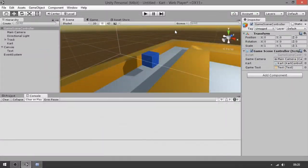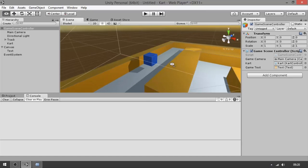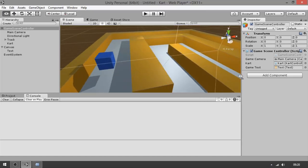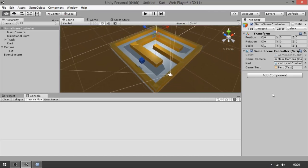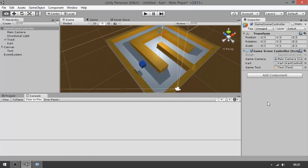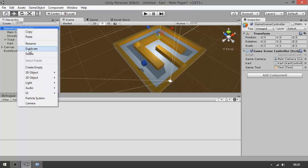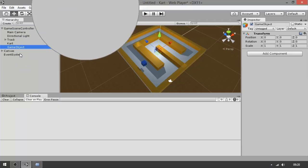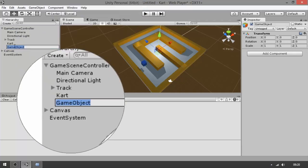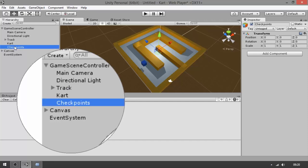Alright, welcome back! Now we need to add checkpoints to the level so we can keep track of the player's time. In the game scene controller, let's add a new empty game object — click Create Empty and let's name it 'checkpoints'.